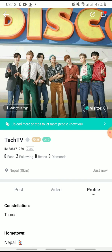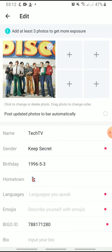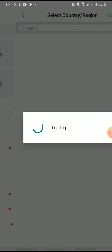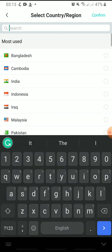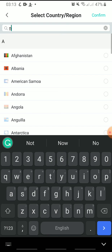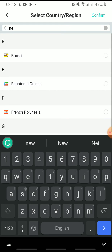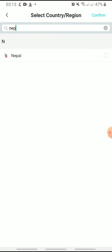Here, tap the edit icon at the top right corner, then tap Hometown. Now you can choose any country — uncheck the previous country and tap Confirm.